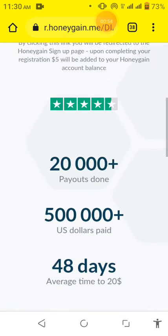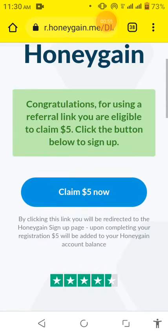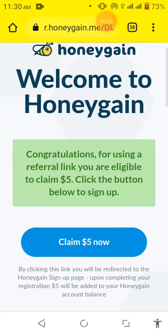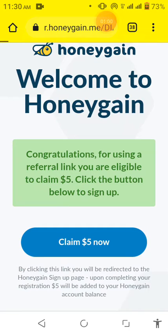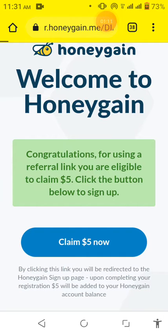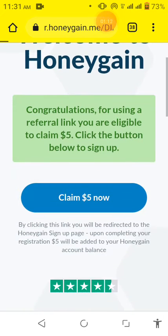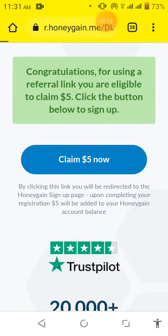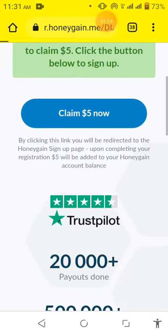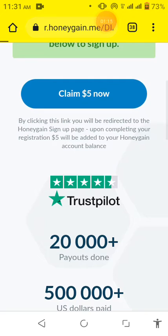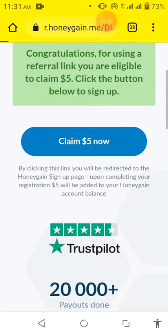Then here all you have to do is click on claim $5 now. So I click on claim $5 now. Let's see what will happen on the other page.